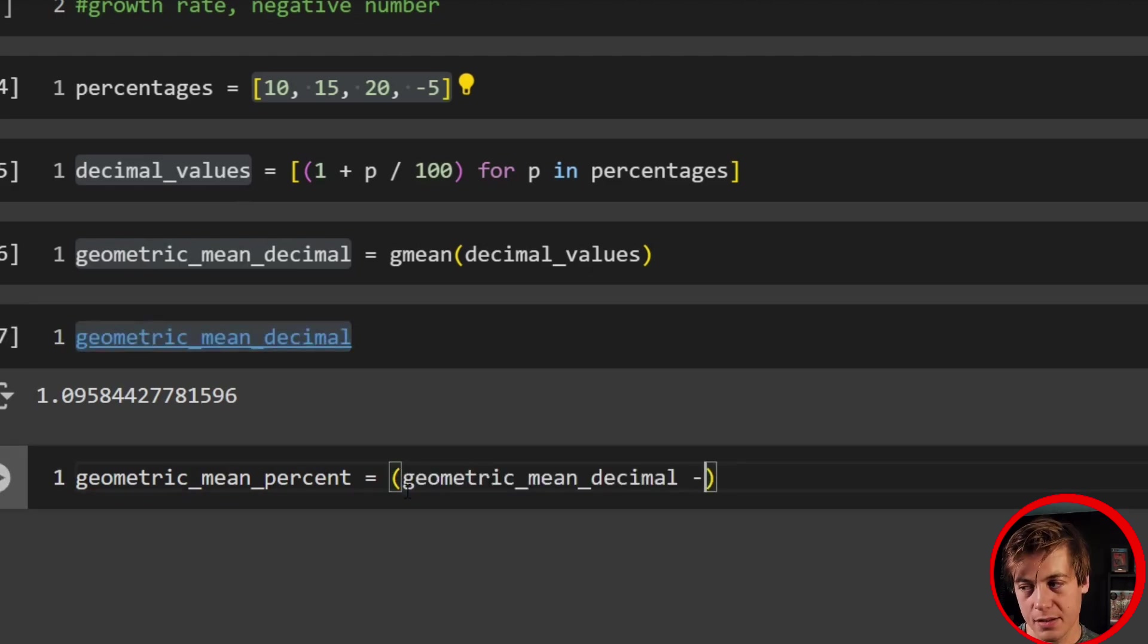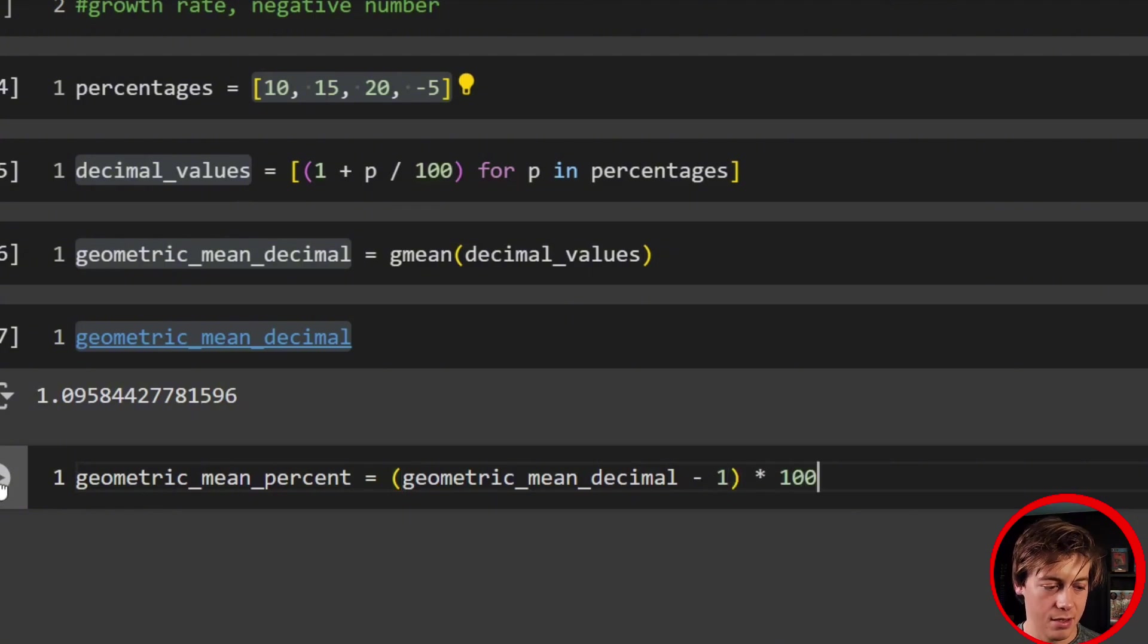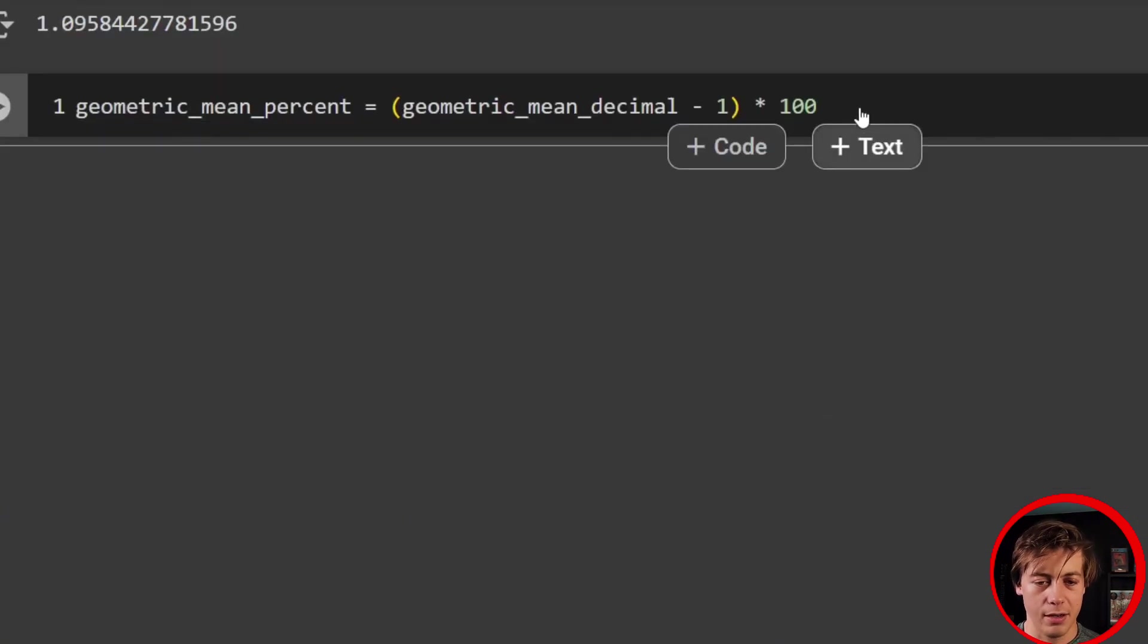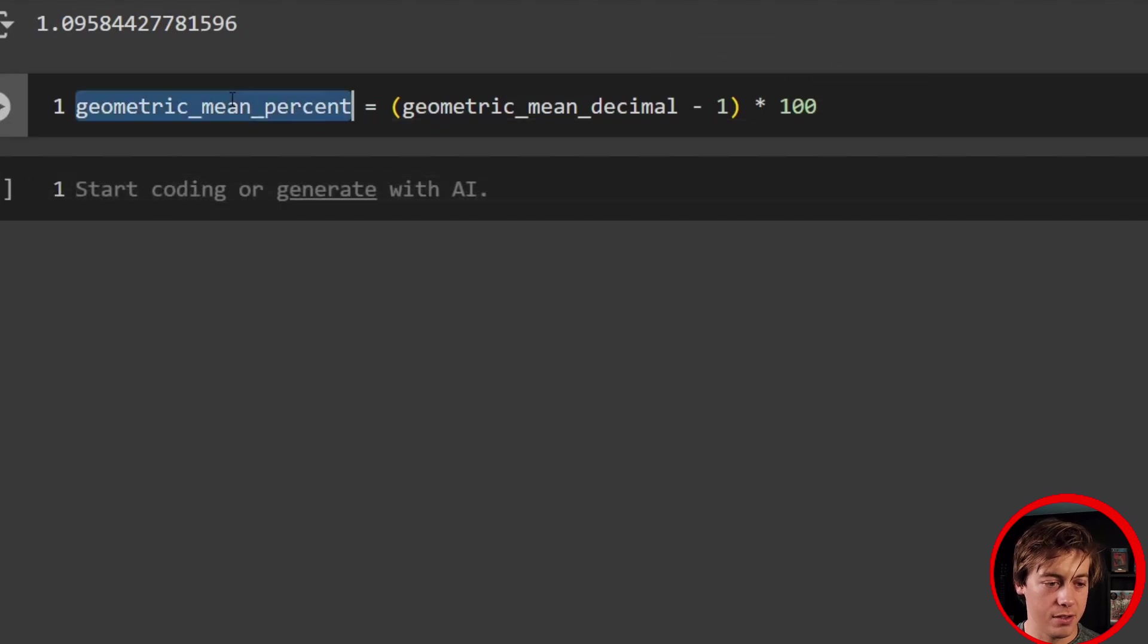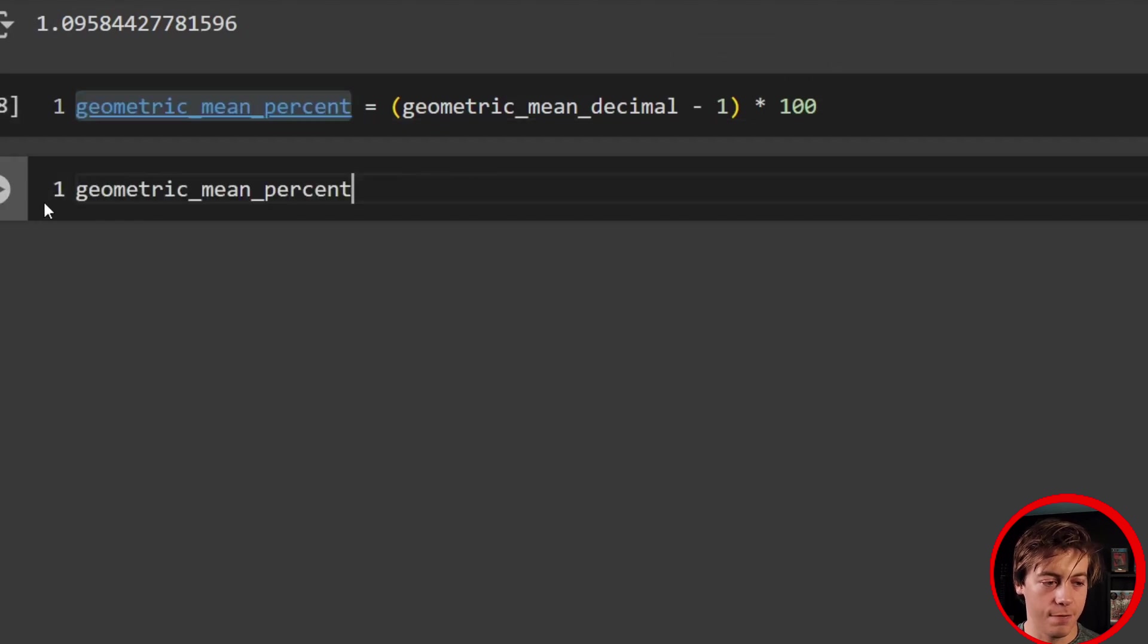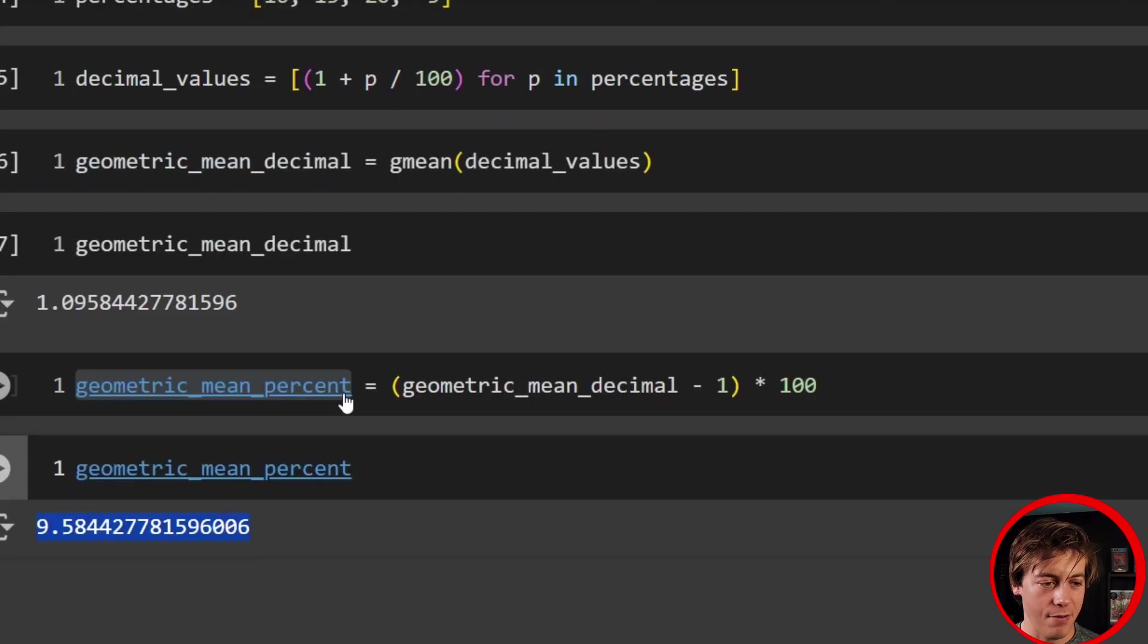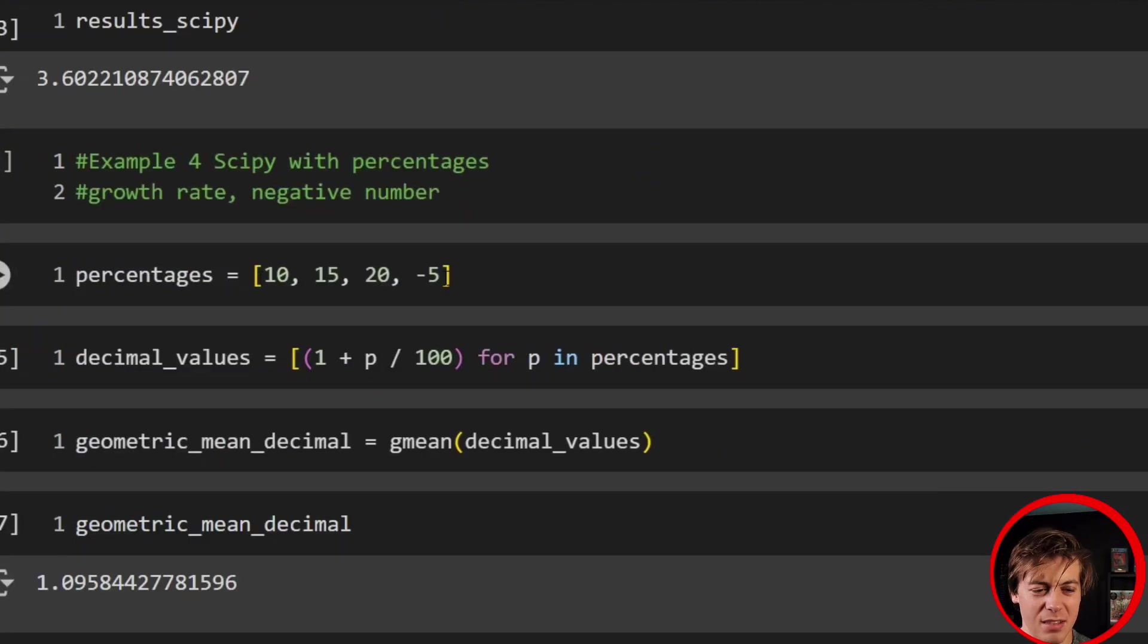So minus one, and then we're going to times 100. So times 100, like that. And one more line of code. And all we want to do is see what our final percent is. And we have 9.58%, which if you look over here, 10, 15, 20, and negative five, that makes a lot more sense.